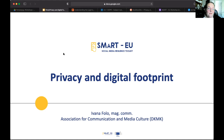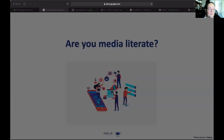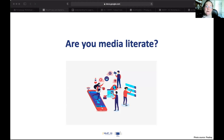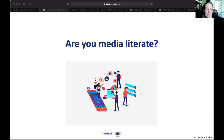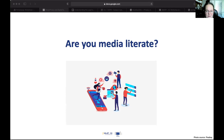So, are you media literate? What does that mean? Are you somebody who can read what comes up on your Facebook feed, your WhatsApp messages, on Twitter, Snapchat, TikTok — understand where it comes from, who made it, what it means? And are you also somebody who shares responsibly? It's a two-way process in media literacy.